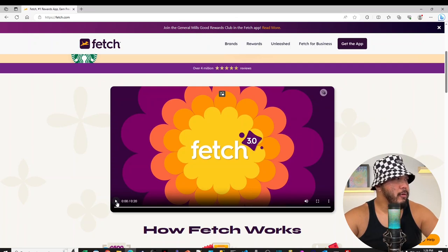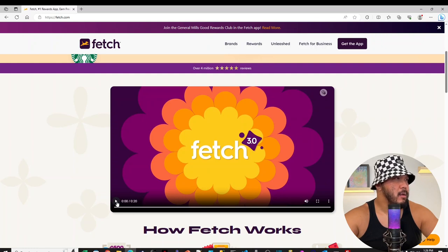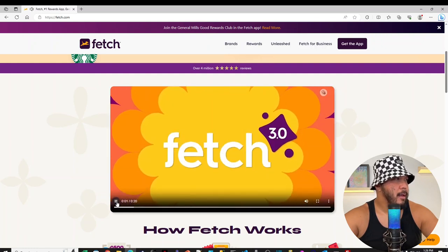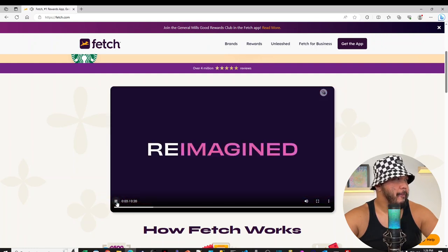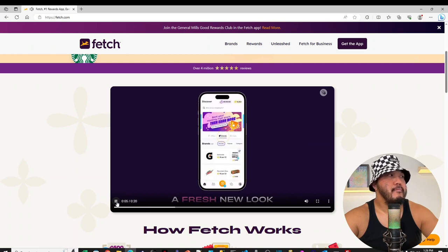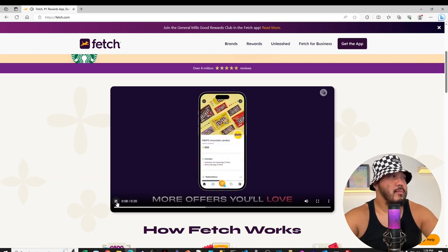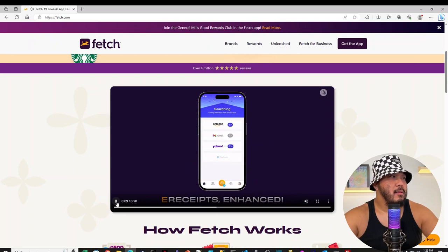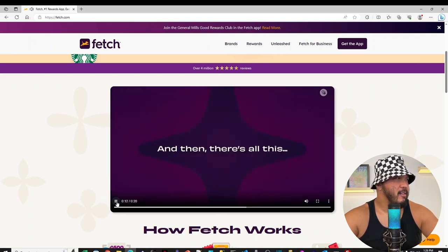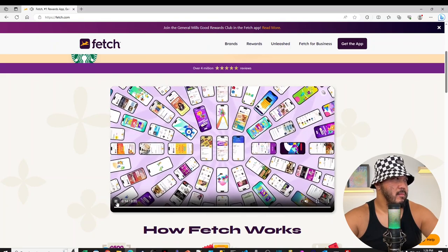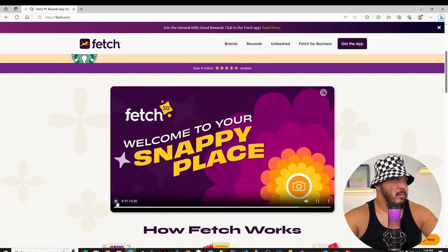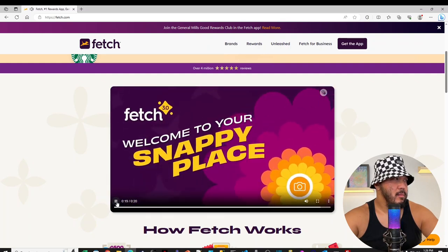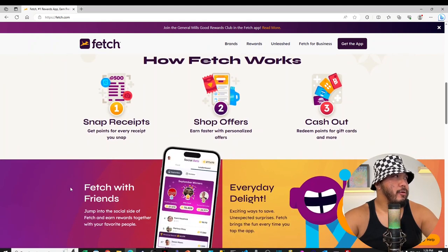But let's check out this video here. Fetch 3.0 version. It looks like maybe the Fetch app's been updated recently. And the music is catchy already.